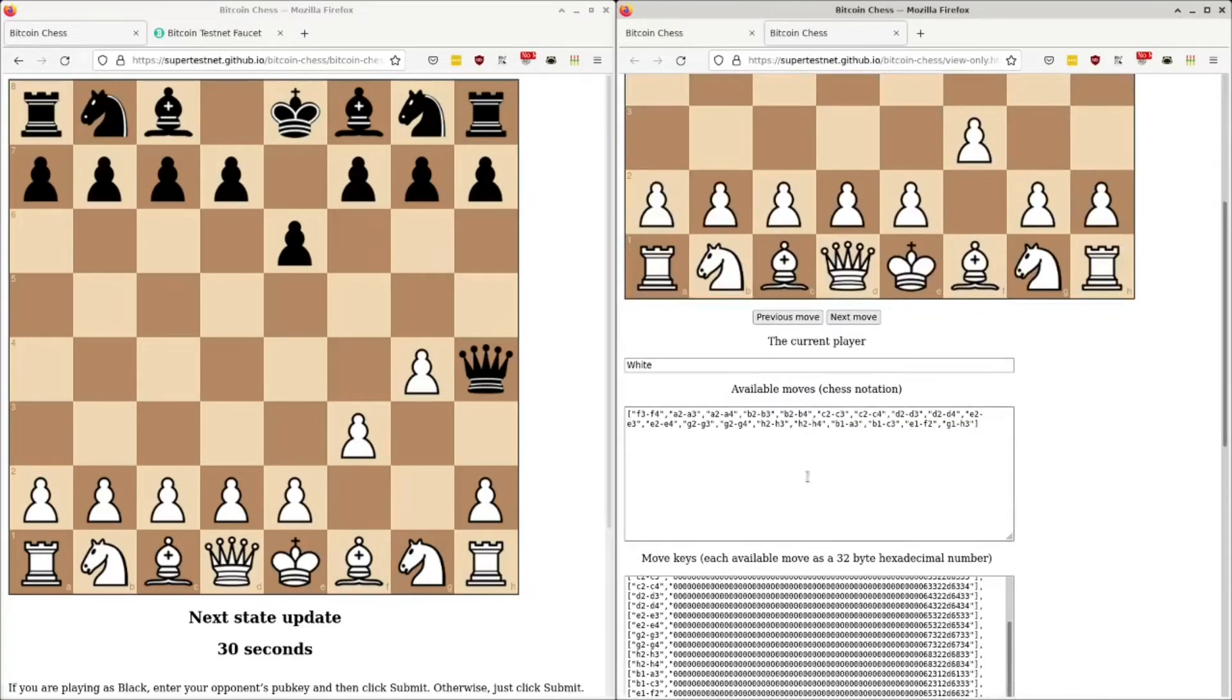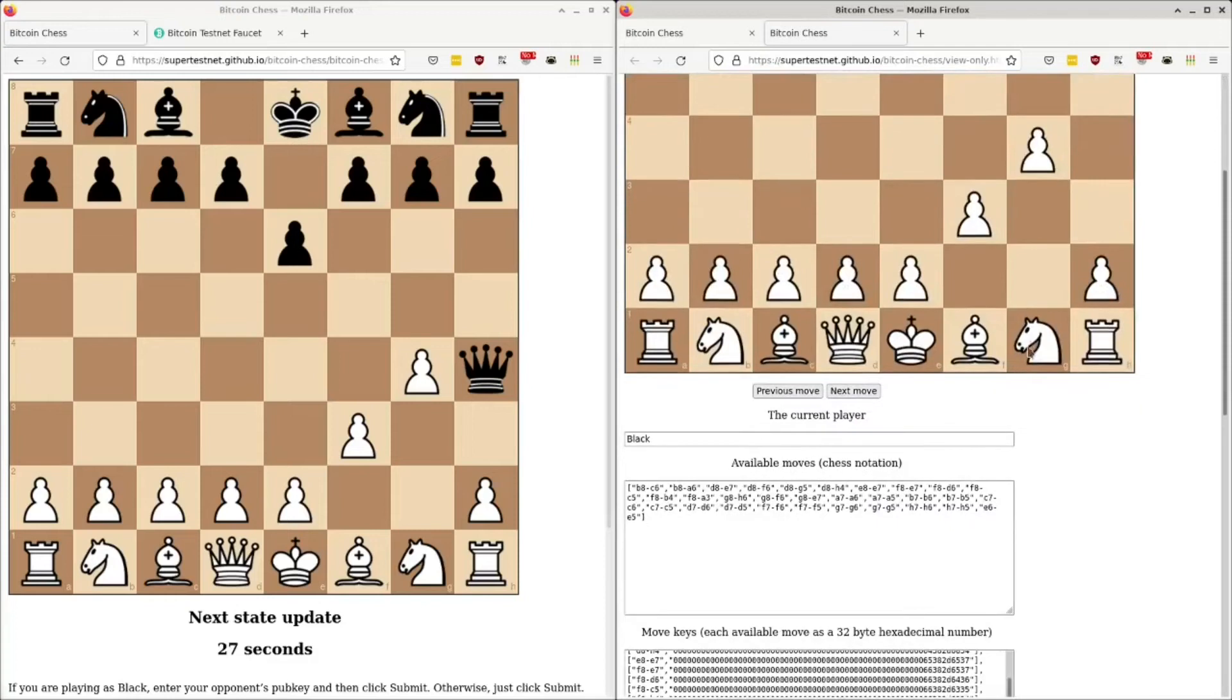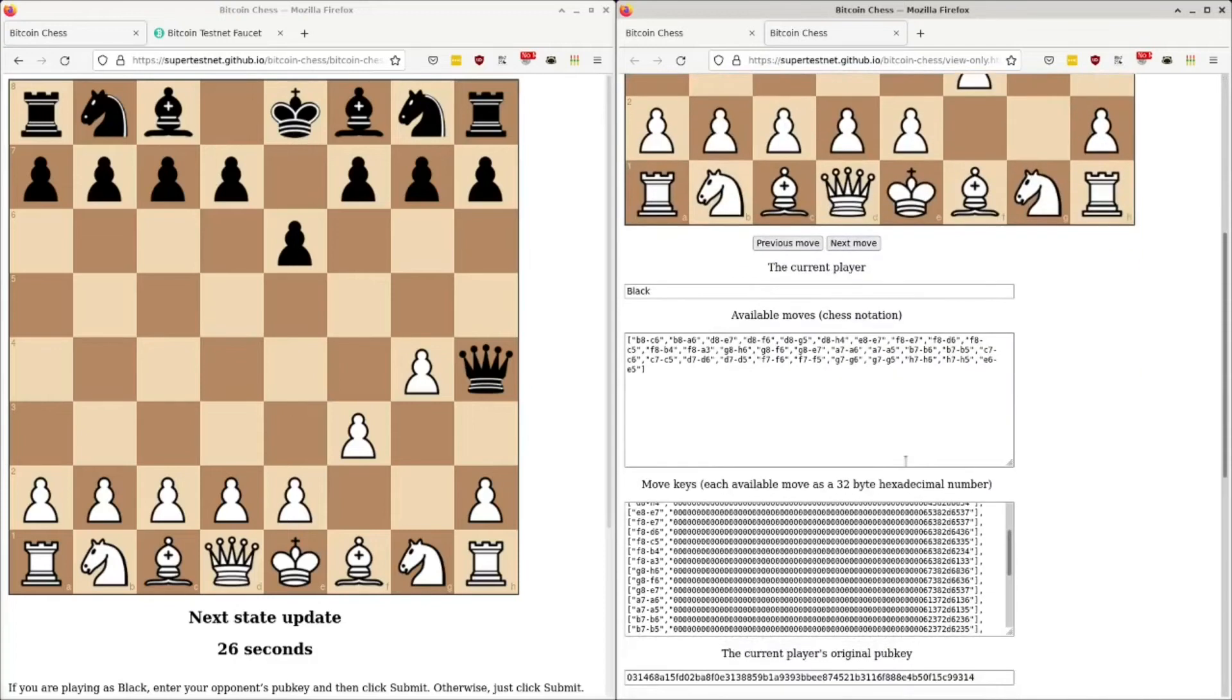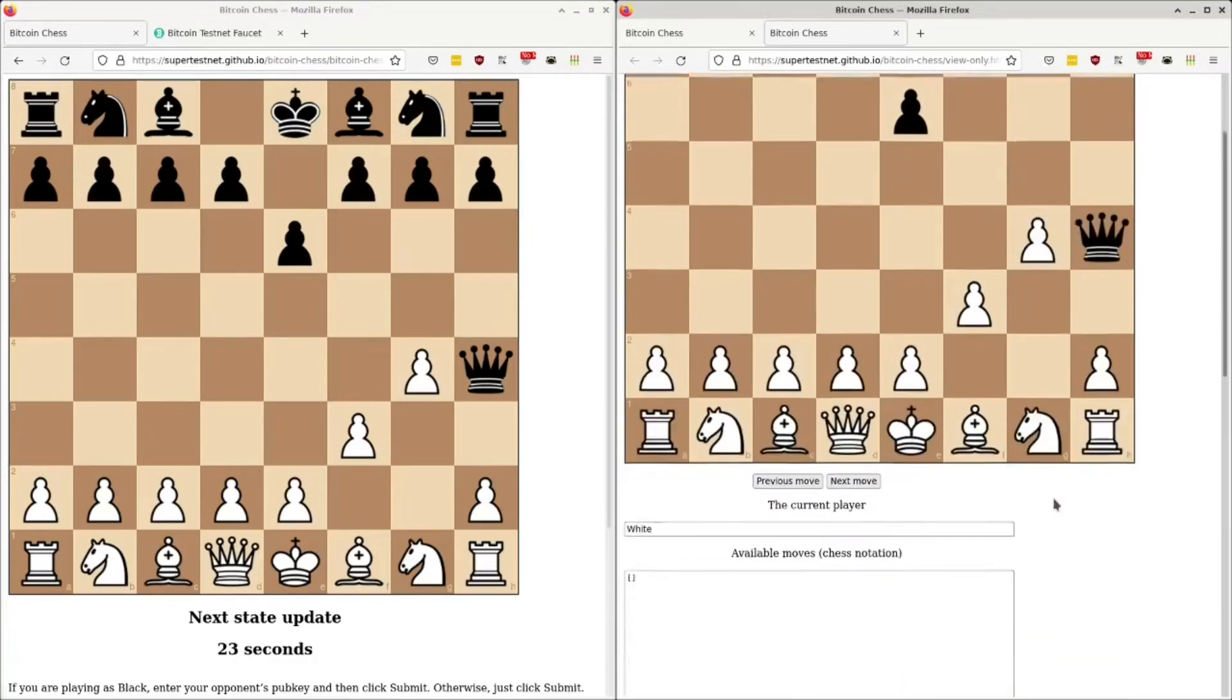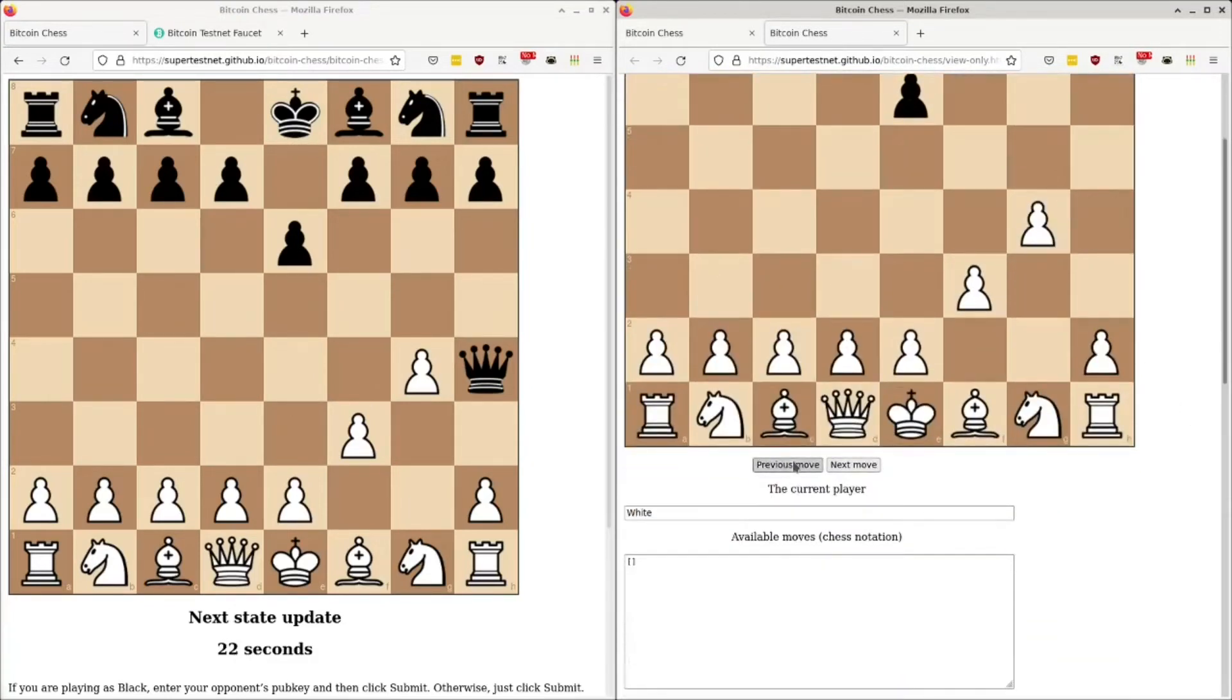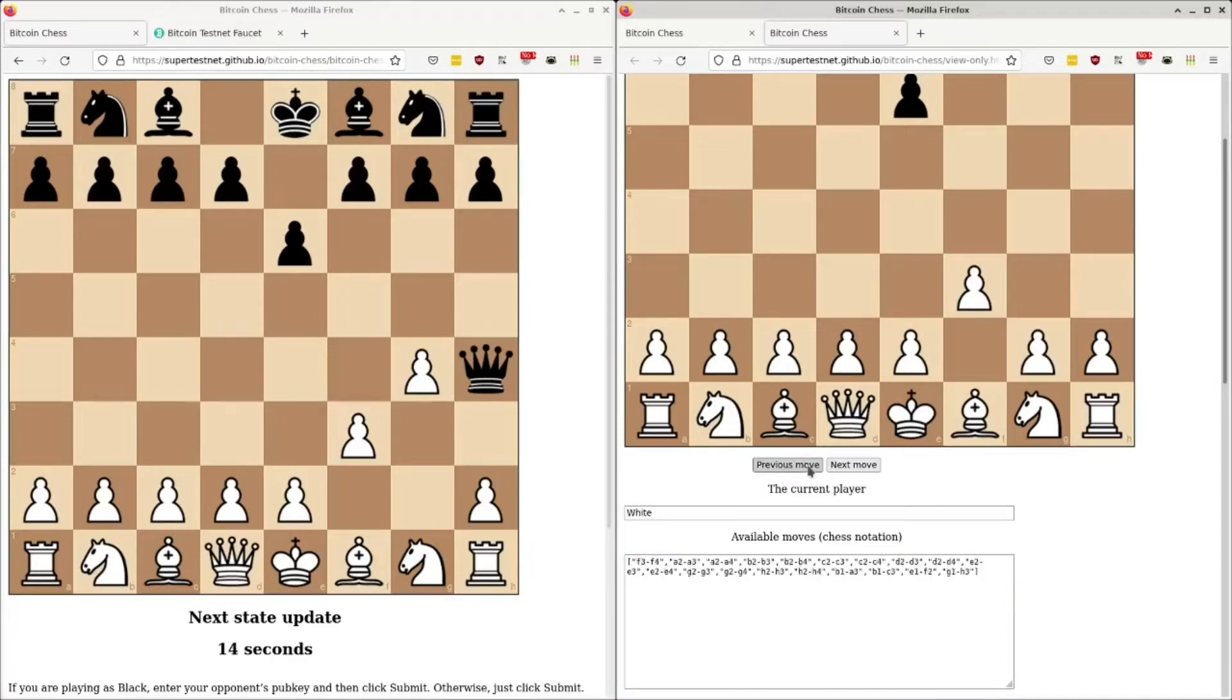Anyway, so every time I click next move, it's actually going to change on here and show you everything that happened in the game. But, oh, yeah. Notice. Yeah, Black. It's now, White no longer has any moves, any available moves, because he's in checkmate.